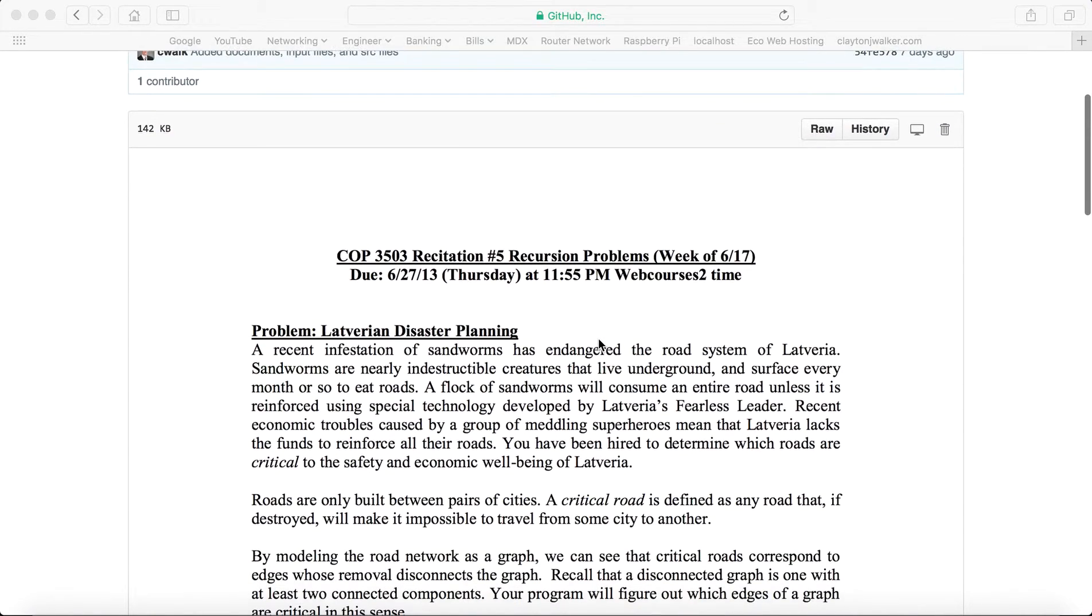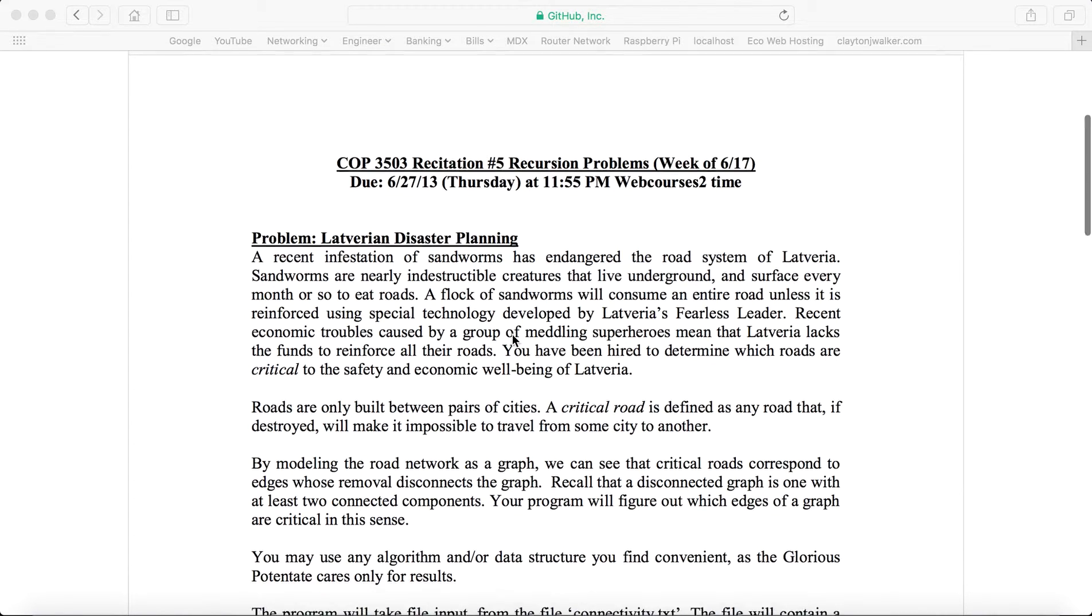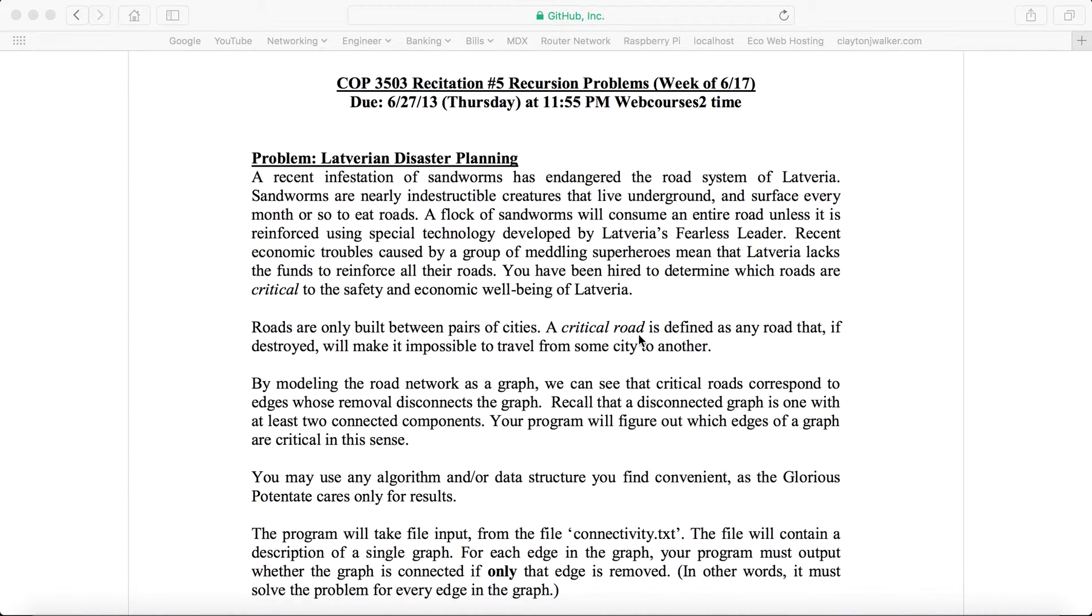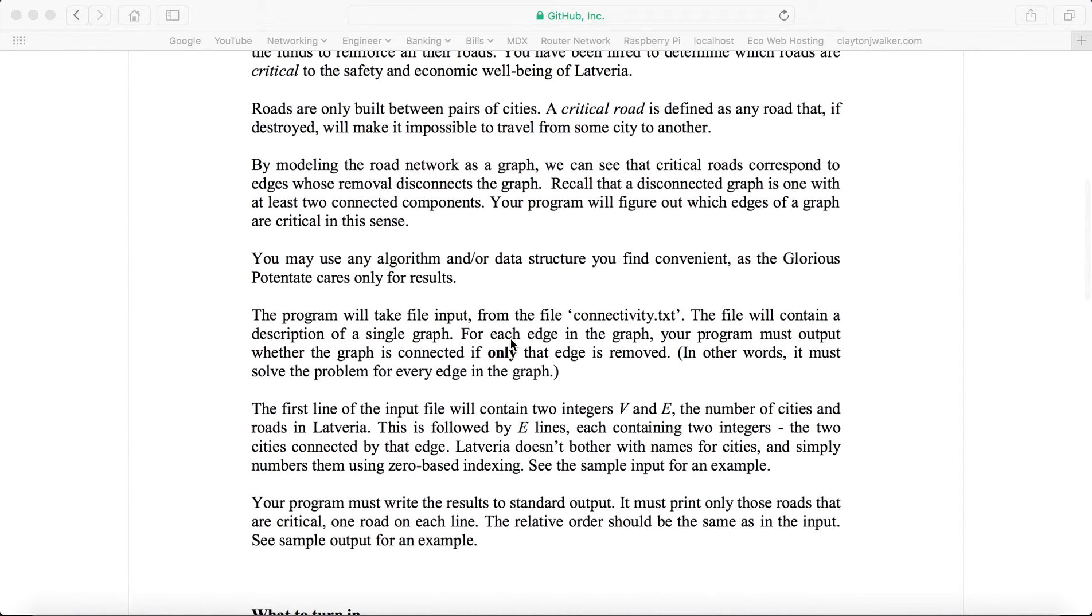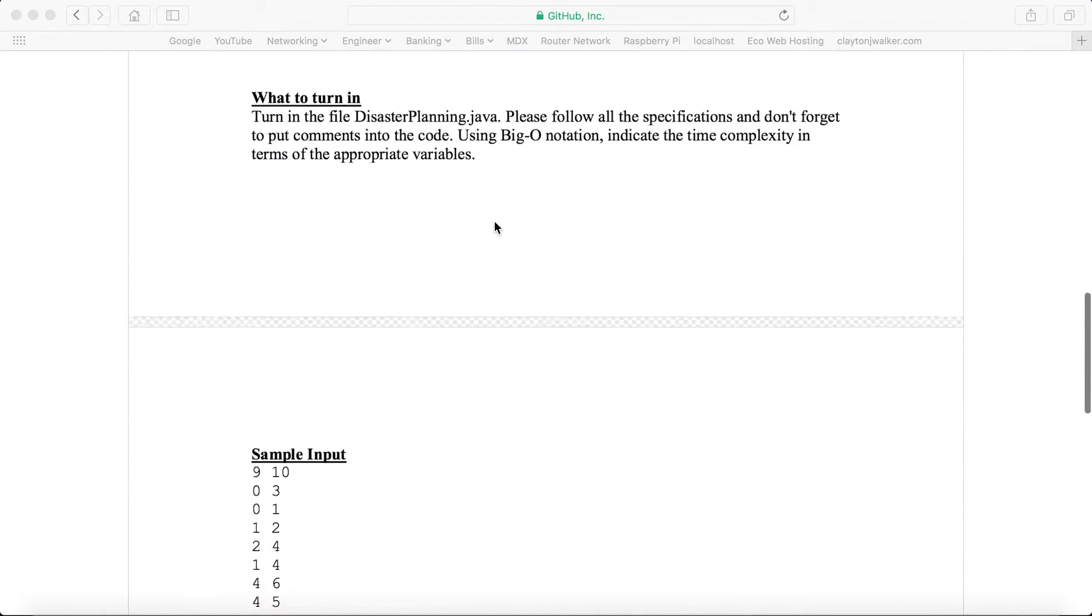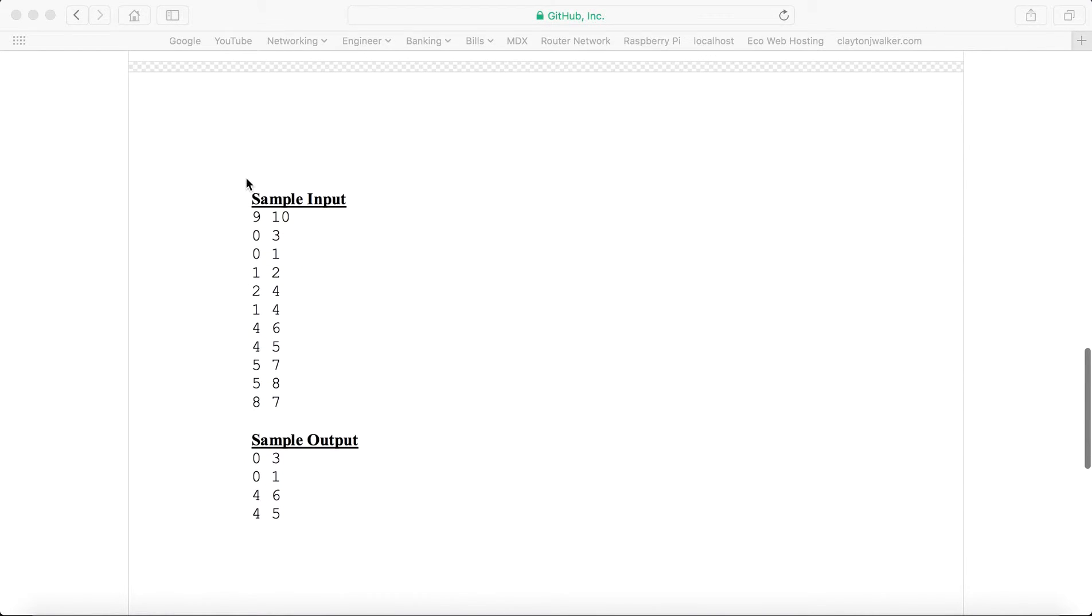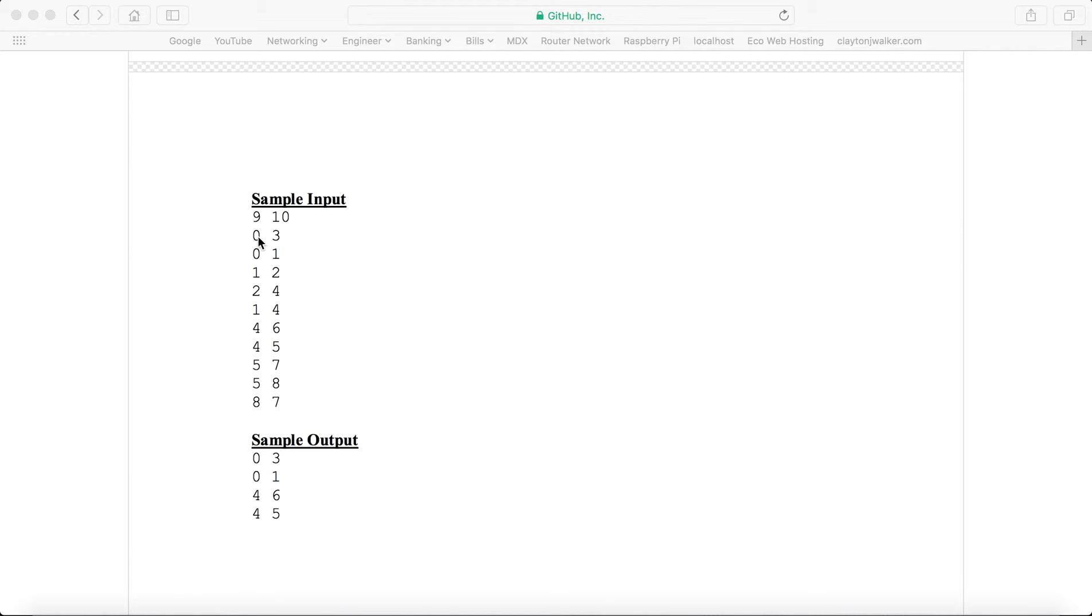Basically what we're doing here is we have a graph of a city with roads going between cities. And we have critical roads, which are defined as roads that if they're destroyed, it'll make it impossible to travel from that city to any other city. Here's kind of like a sample input. We're taking in 9 vertices with 10 edges, and then the edges between these two nodes. So we'd have nodes 0 through 8, since there's 9 vertices, and 10 edges.